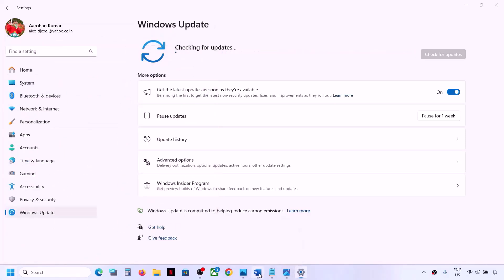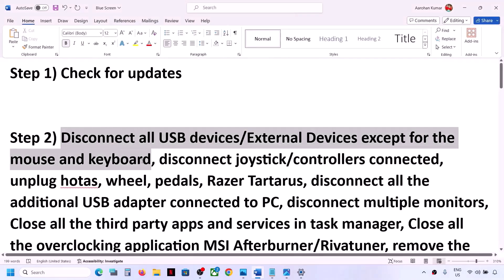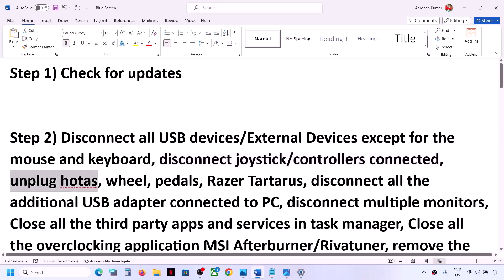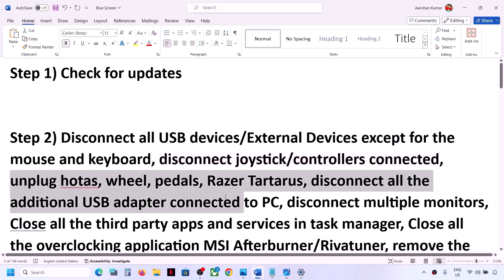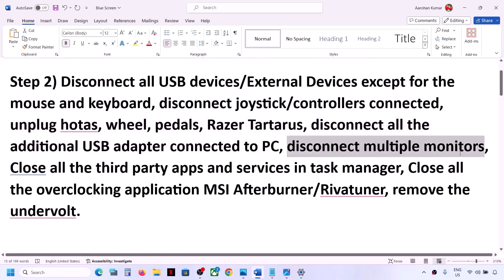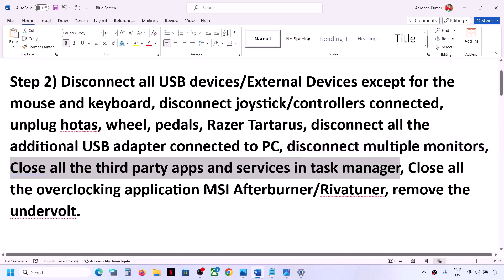The next step is to disconnect all USB and external devices except mouse and keyboard from your computer. Also disconnect any additional controller connected to the computer — if you have a joystick or controller connected, disconnect it. If you have any external devices such as racing wheels, pedals, or any USB adapter connected to the computer, disconnect those as well. Also disconnect multiple monitors.